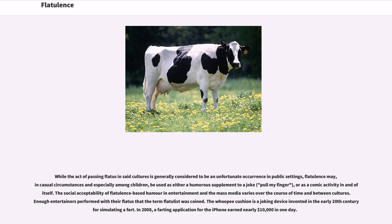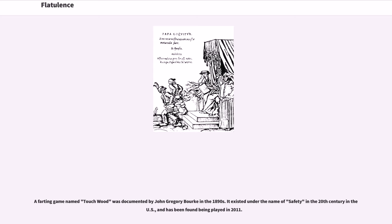The social acceptability of flatulence-based humor in entertainment and the mass media varies over the course of time and between cultures. Enough entertainers performed with their flatus that the term "flatulist" was coined. The whoopee cushion is a joking device invented in the early 20th century for simulating a fart. In 2008, a farting application for the iPhone earned nearly $10,000 in one day. A farting game named Touchwood was documented by John Gregory Burke in the 1890s and has been found being played as recently as 2011.